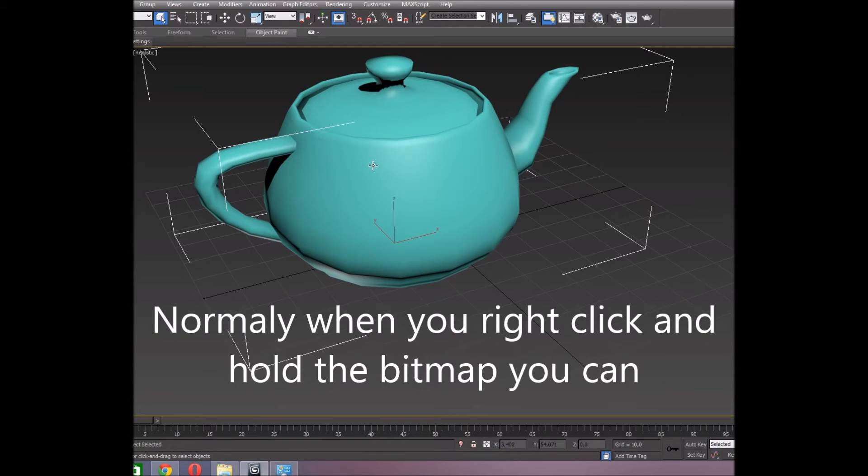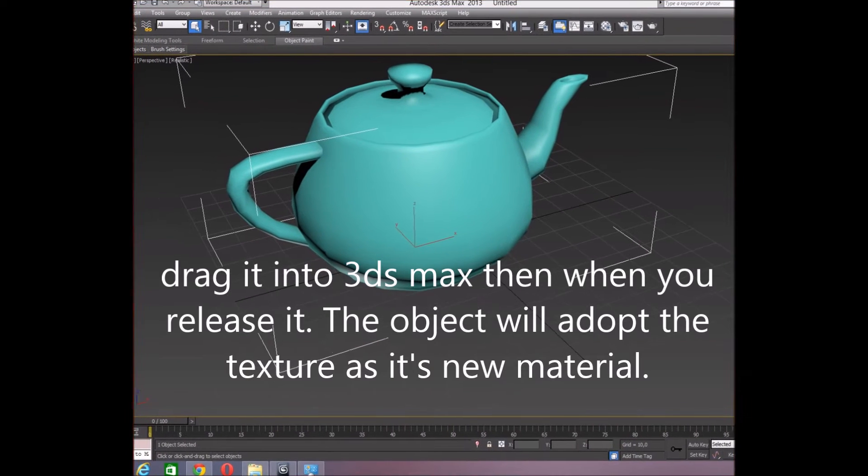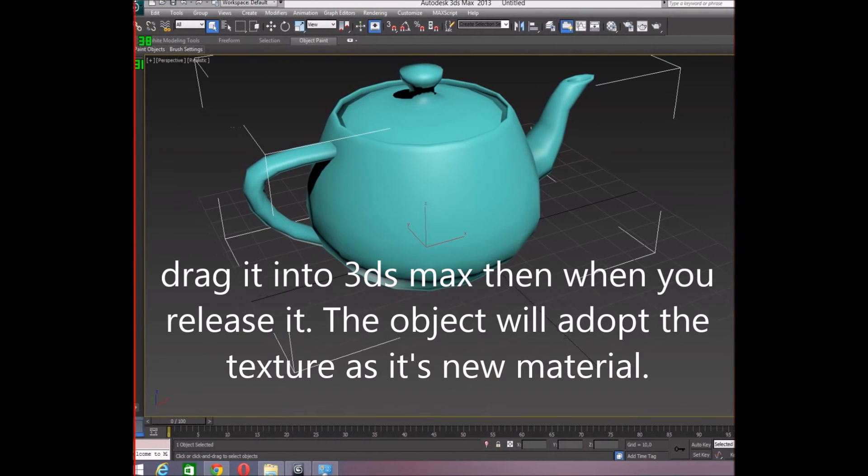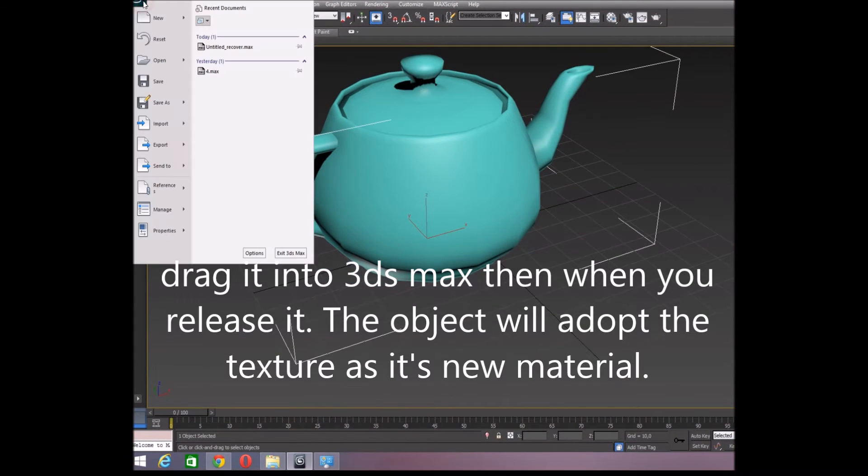Normally when you right-click and hold the bitmap, you can drag it onto the object in 3ds Max. Then when you release it, the object will adopt the texture as its new material.